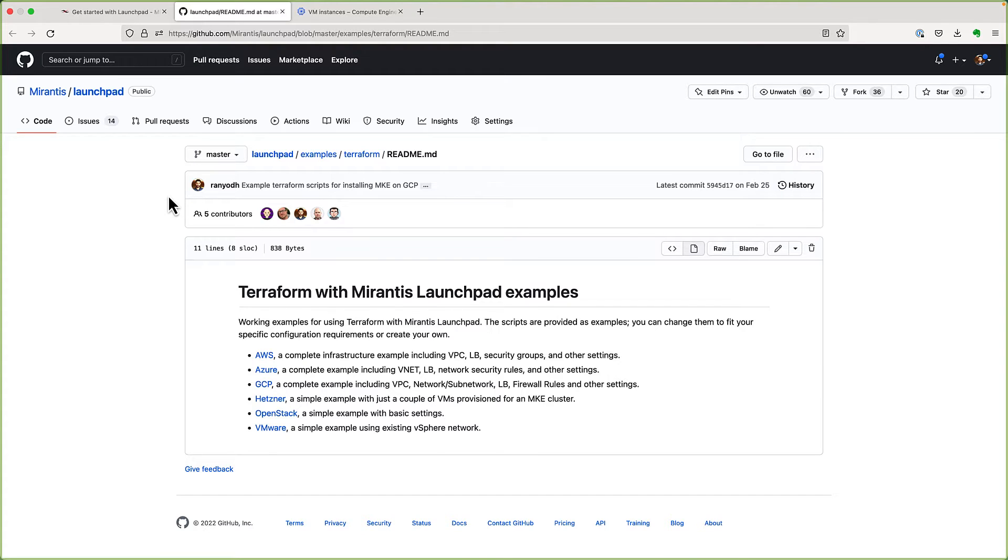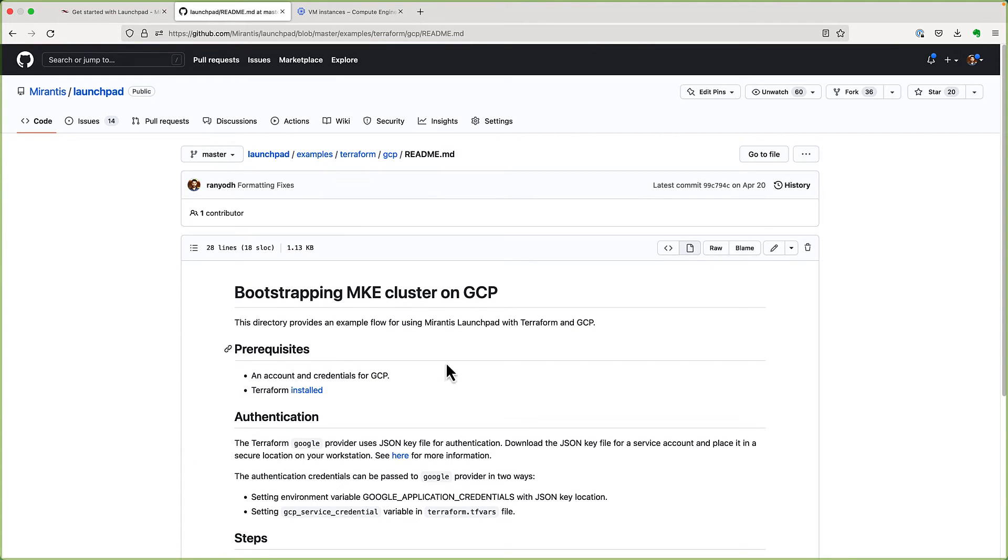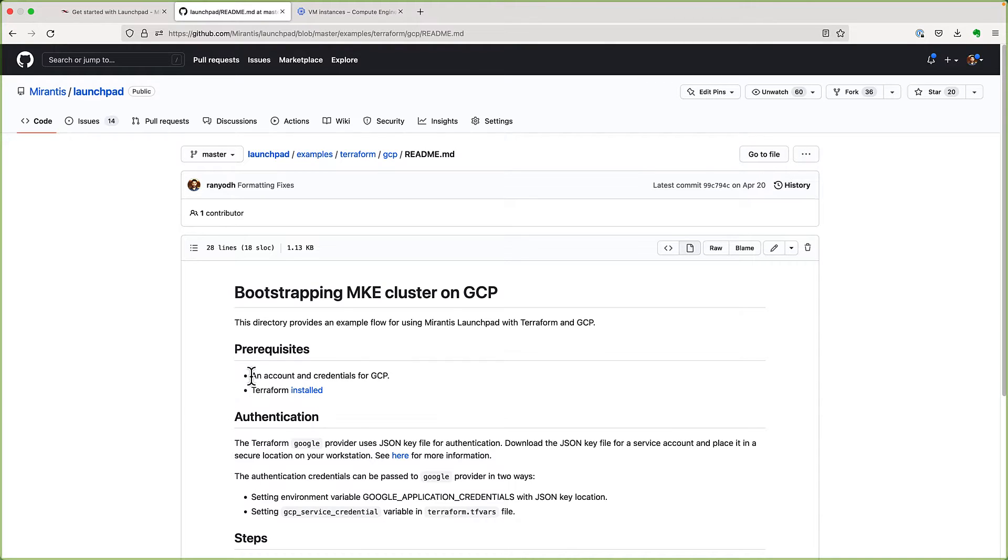For this demo, we'll use these Terraform scripts for GCP, along with Launchpad and Terraform to install MKE. You will also need a GCP account to authenticate Terraform. Instructions for that are available alongside these scripts.